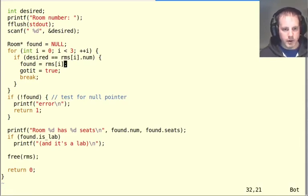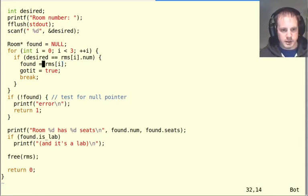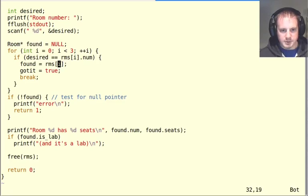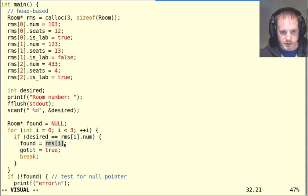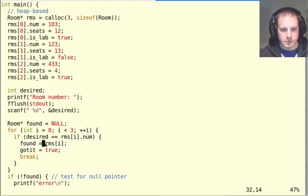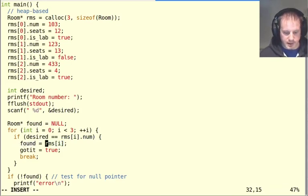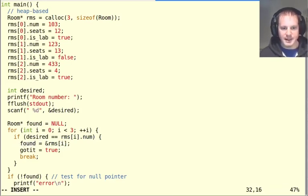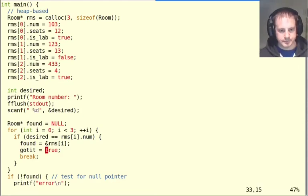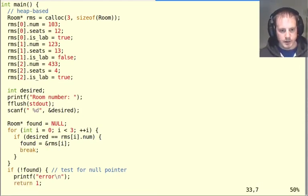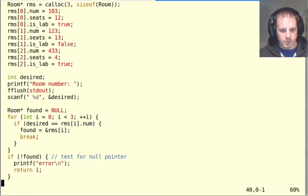So now what are we going to do here is we can't do this assignment because rooms index i is going to have type room. So this has type room, but found has type room star. So what we want to do is take the address of this so address of rooms index i. That will work.